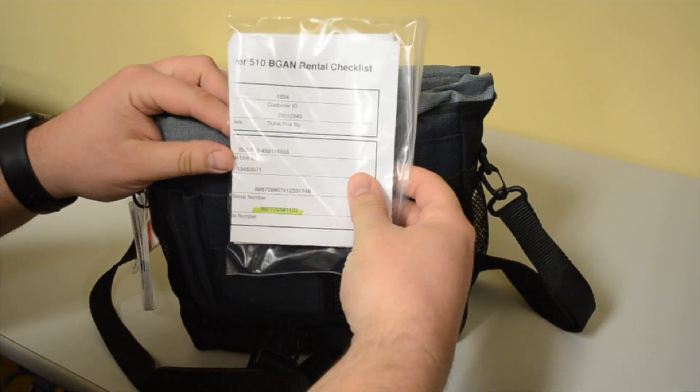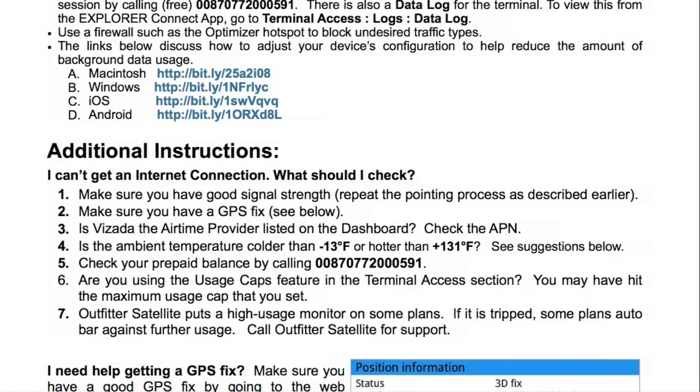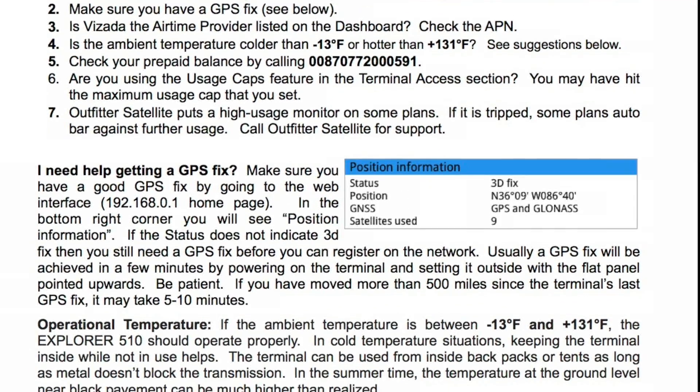See your enclosed help sheet for connection troubleshooting as well as more detailed connection and usage information. As always, Outfitter Satellite provides 24-7 tech support for all our devices. Contact us at 615-889-8833 and we thank you for your business.